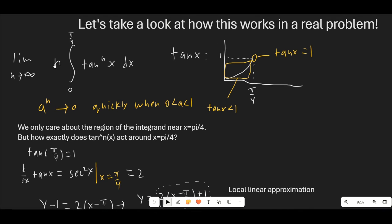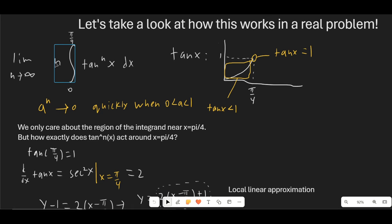So here we have the limit as n goes to infinity of n times the integral from 0 to π/4 of tan^n(x) dx. The first thing we want to do is look at the graph of tan(x). It's concave up and increasing; at x = π/4, tan(x) equals 1. If we have something less than 1 and raise it to the n-th power, it goes to 0 very quickly as n tends to infinity. So if the tangent function never reached 1, multiplying by n wouldn't affect the integral — the limit as n goes to infinity of n over a^n, where a > 1, is just 0.